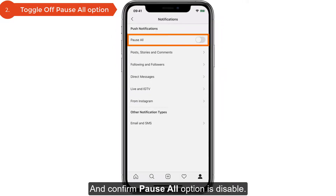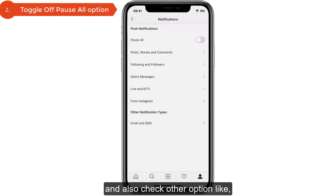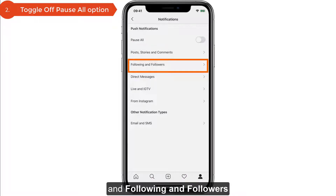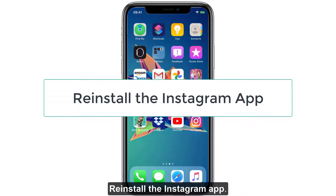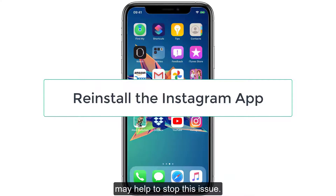Confirm that the Pause All option is disabled. If it's enabled, disable it. Also check other notification options such as Posts, Stories, Comments, Following and Followers, and Direct Messages. Next, reinstalling the Instagram app can sometimes help fix this issue.